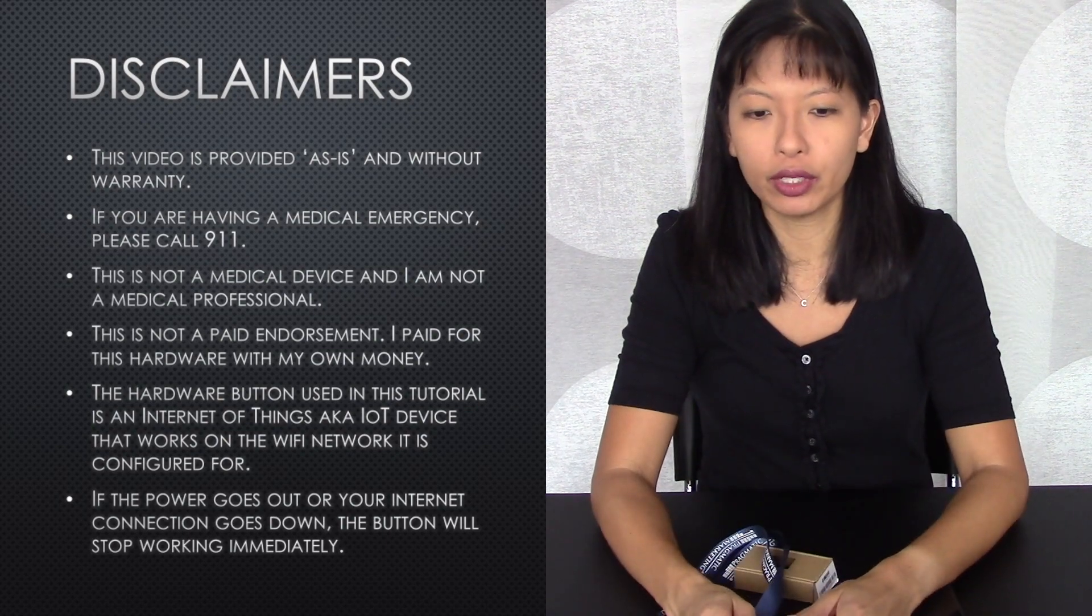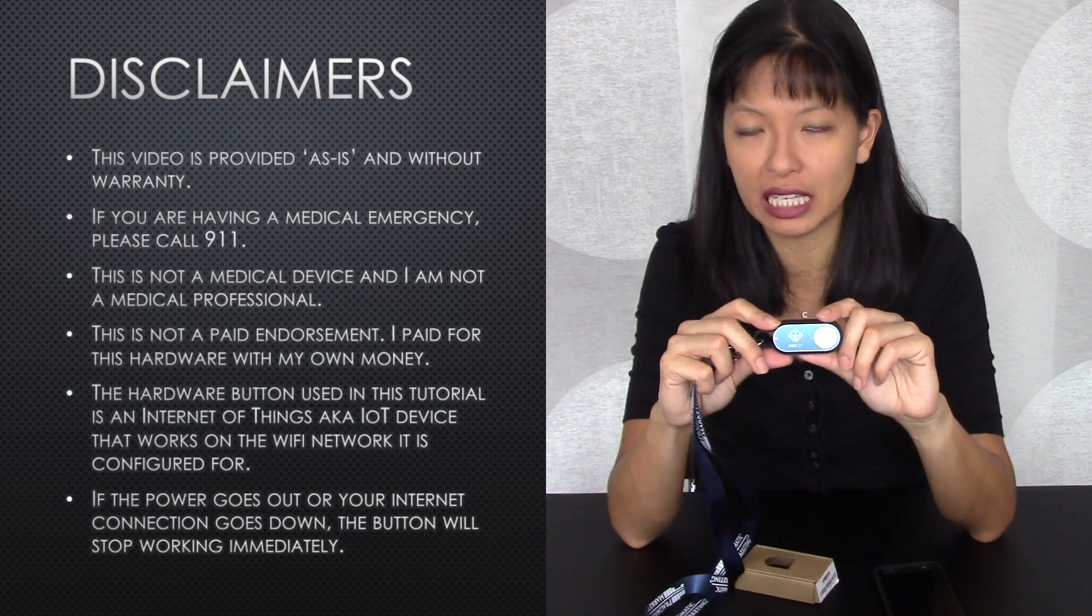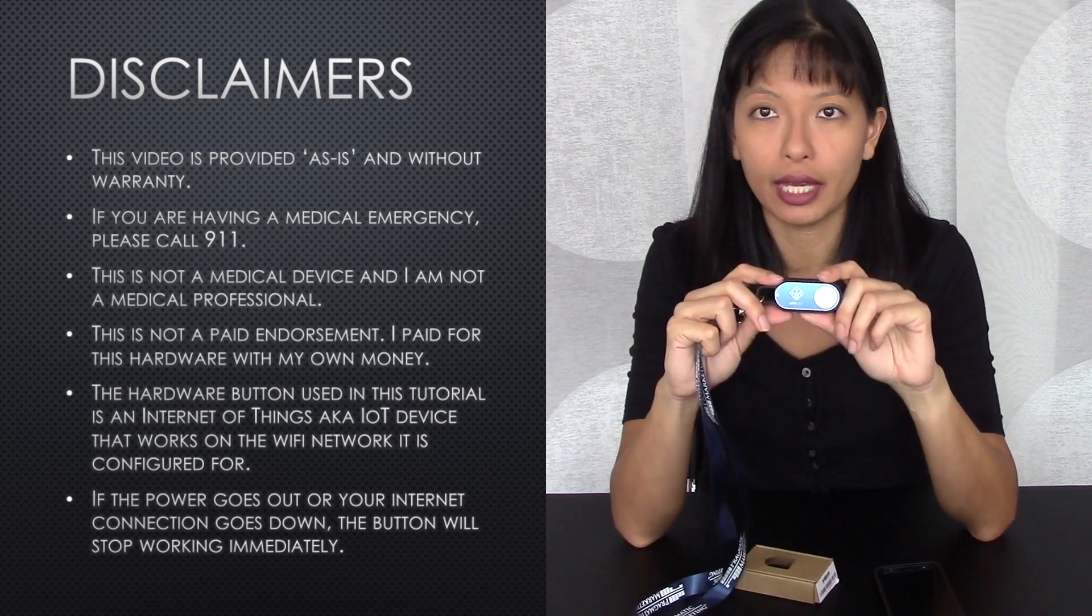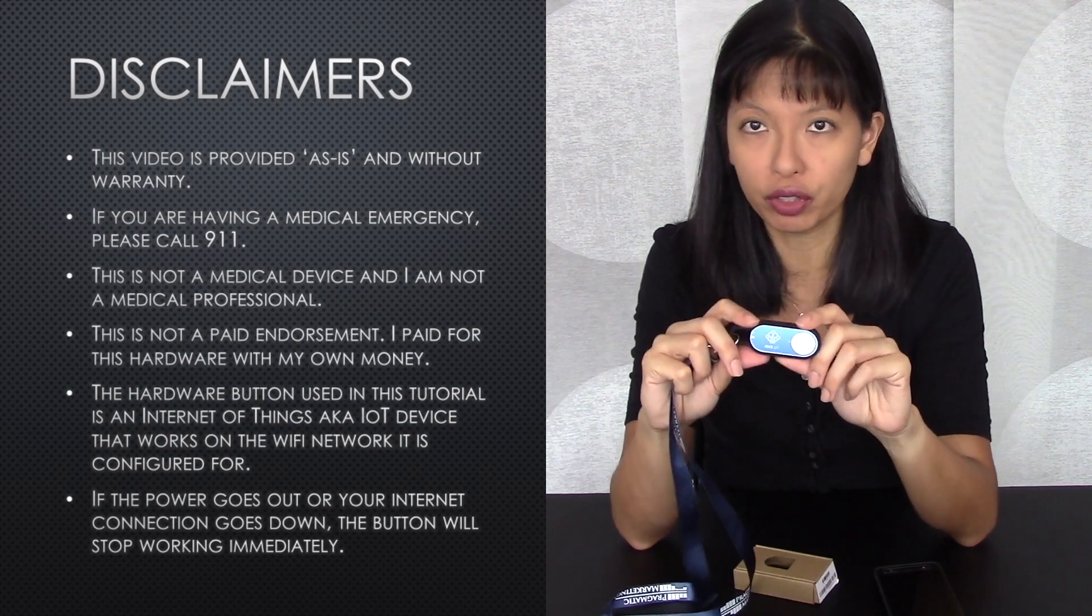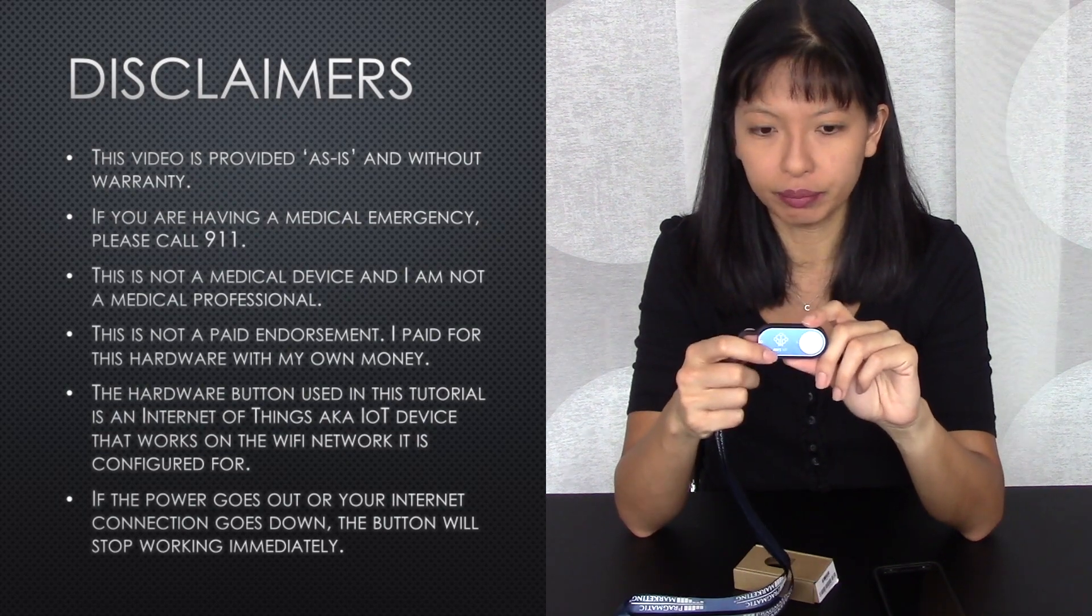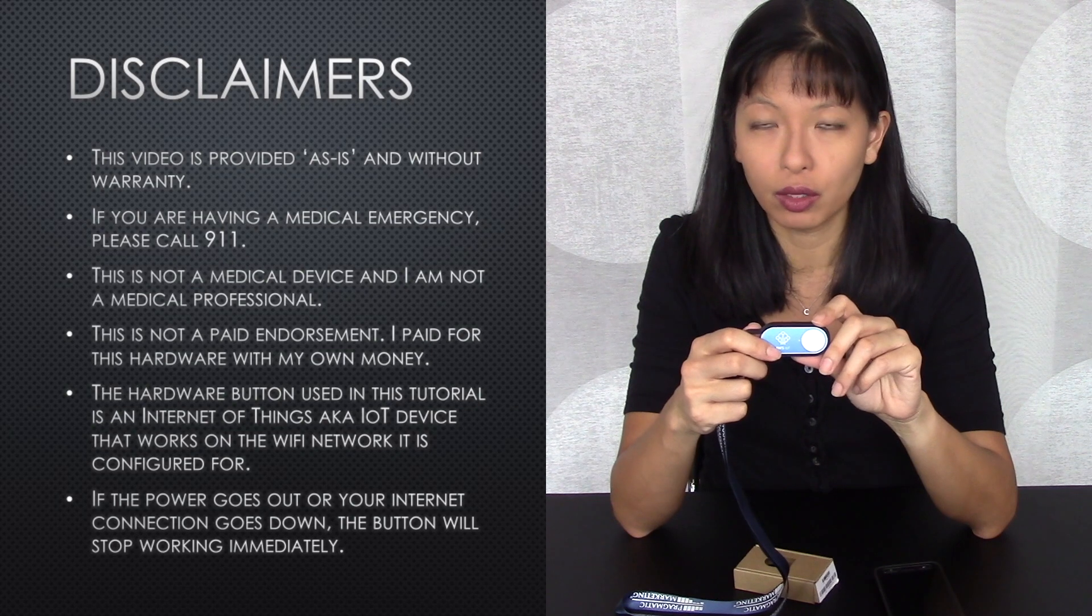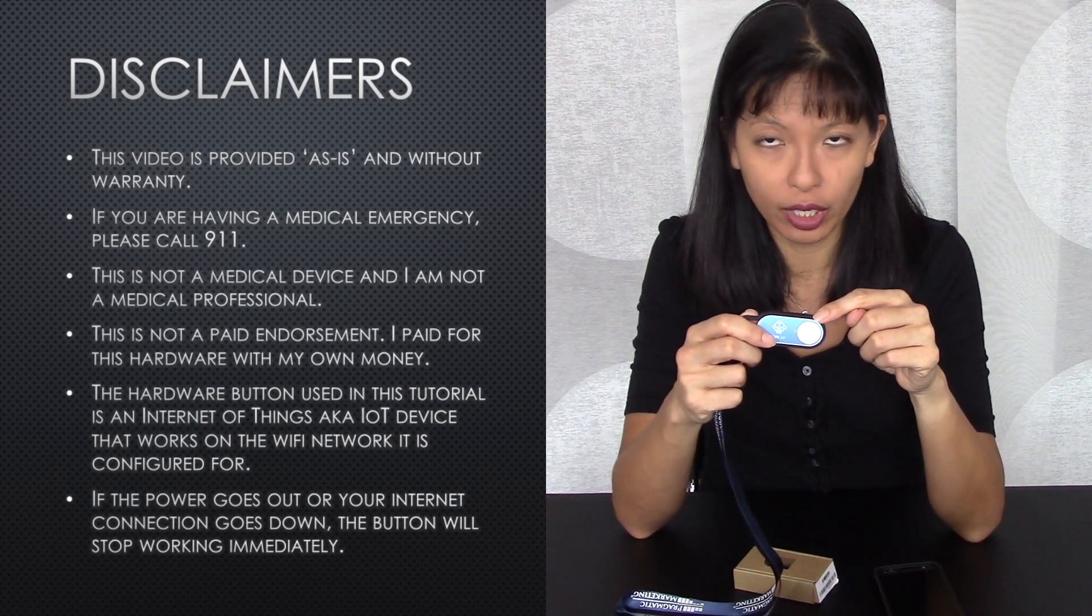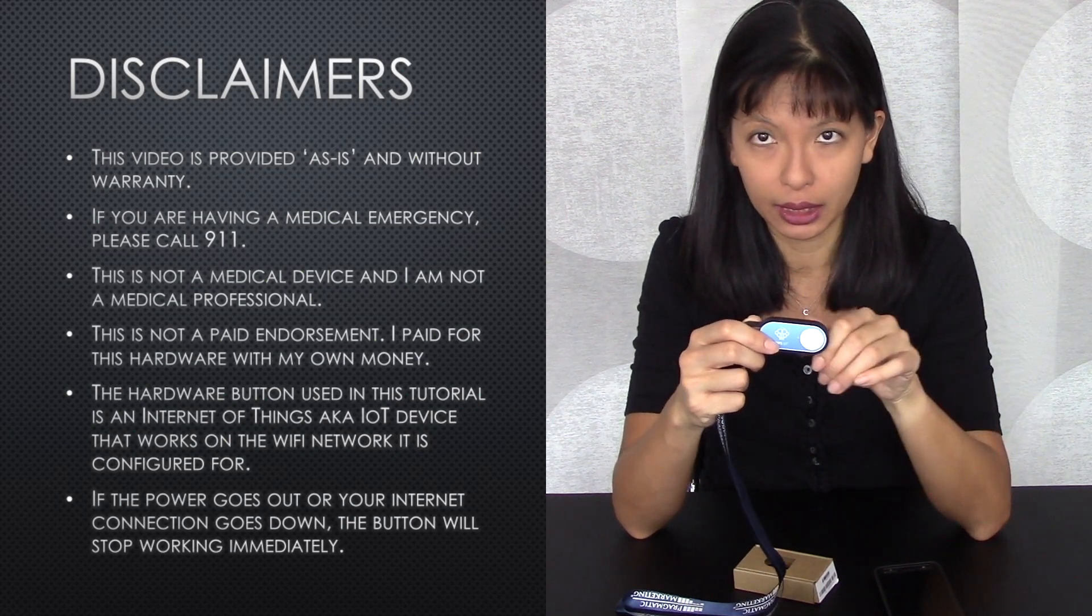The hardware used in this tutorial is what they call an IoT or internet of things device. It is wifi enabled and it will work on one wifi network, the one you configure it for, which leads me to my next point, which is if the power goes out or your internet connection goes out, the button stops working completely.